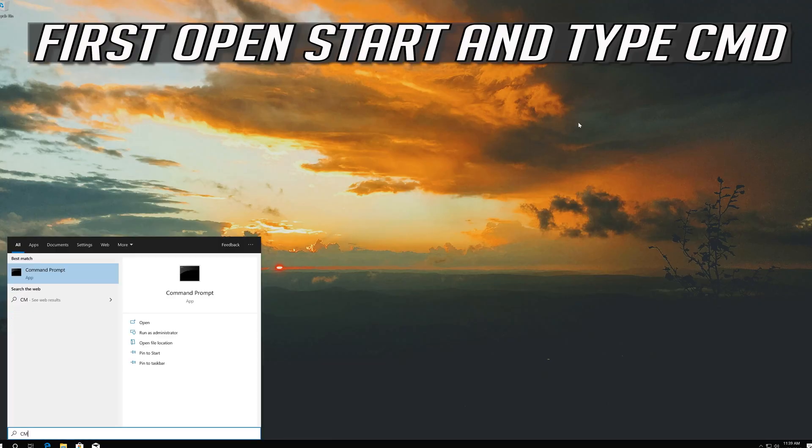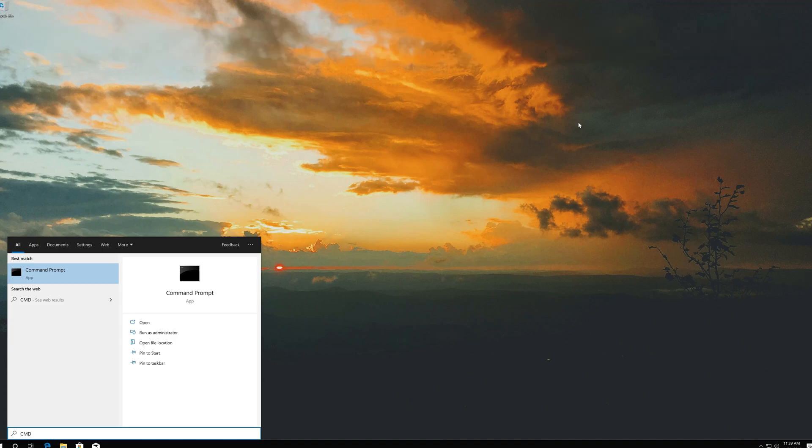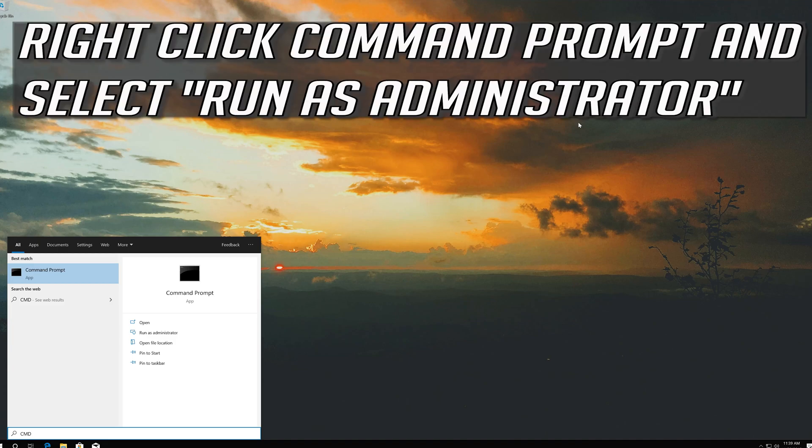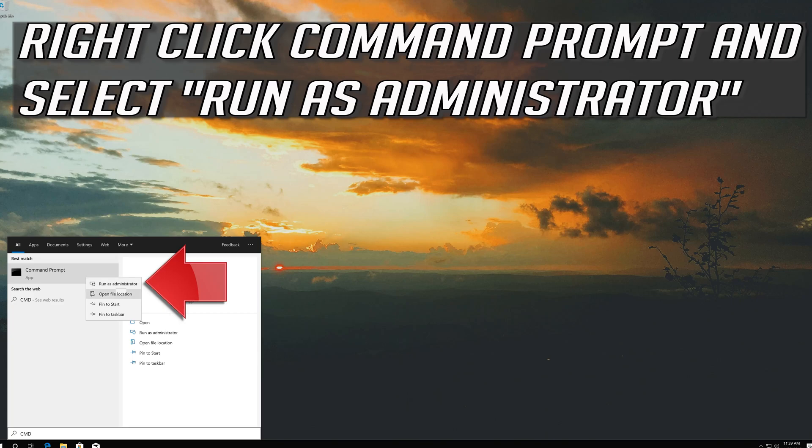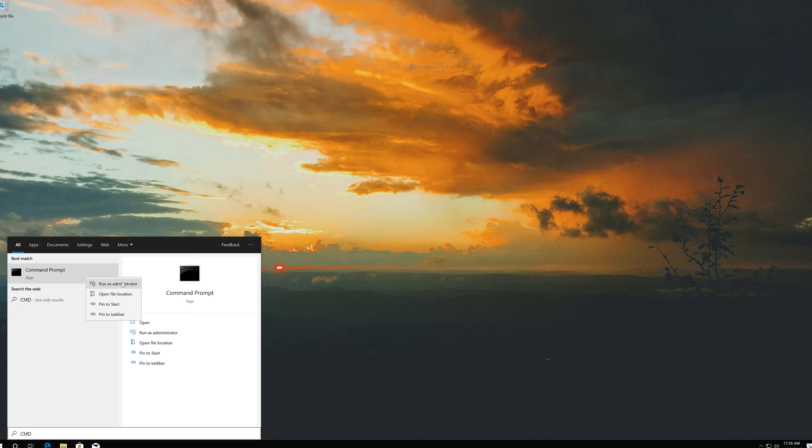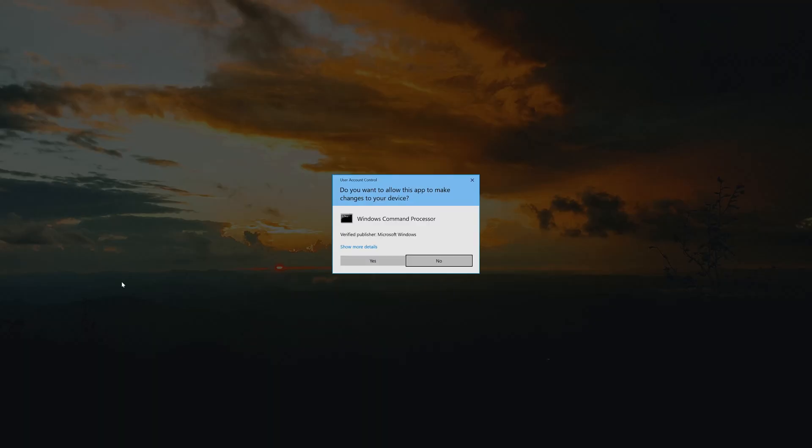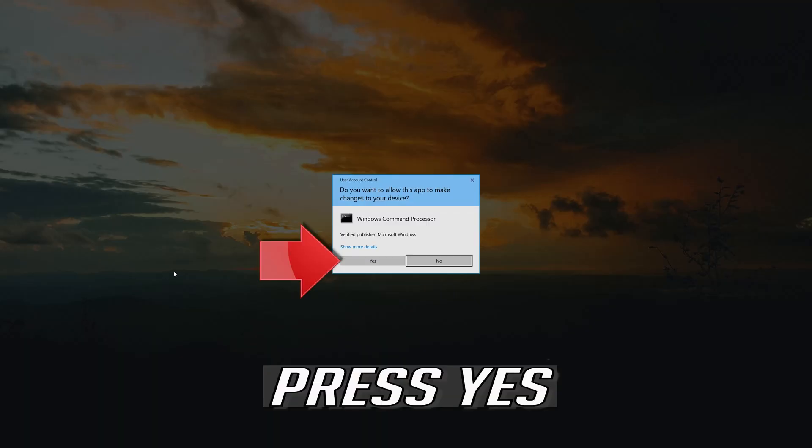If that didn't work, first open Start and type CMD. Right click Command Prompt and select Run as Administrator. Press Enter.